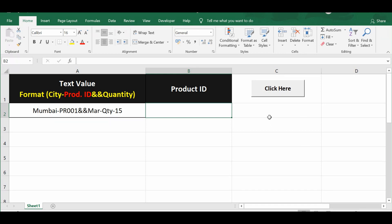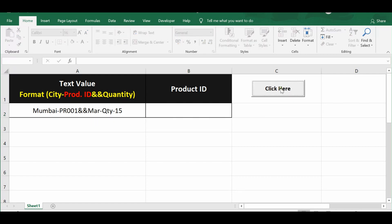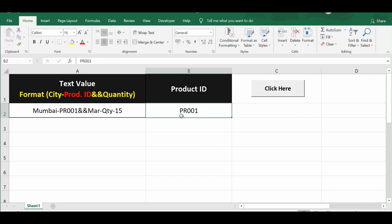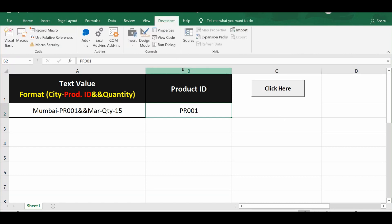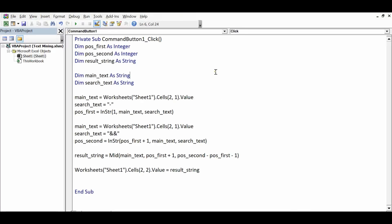There is a command button on the sheet with code already developed for this text mining task. Clicking the command button extracts the product ID, which is PR001. Let's look at the VBA code that was used - going to the Developer tab, clicking Design Mode, and double-clicking the command button.